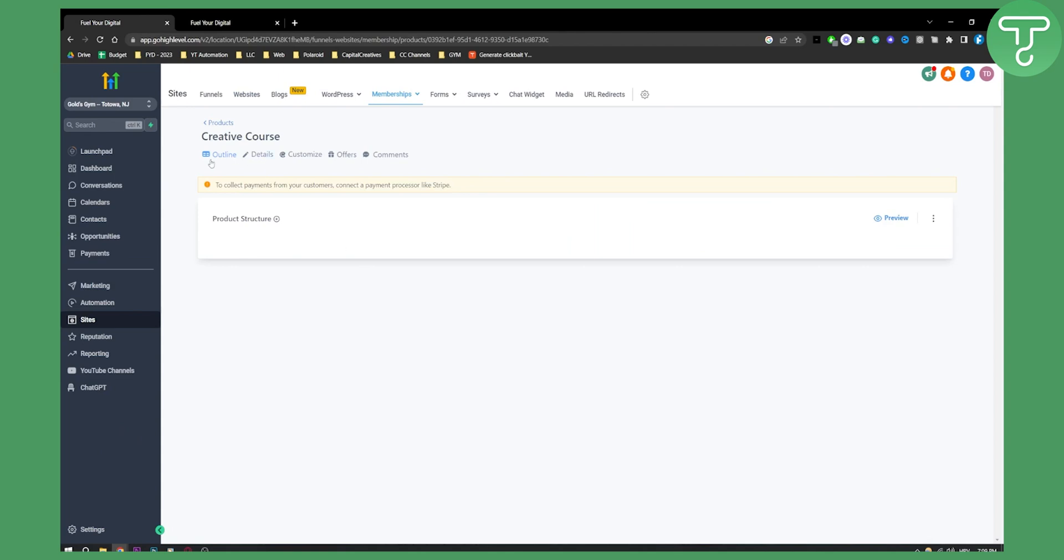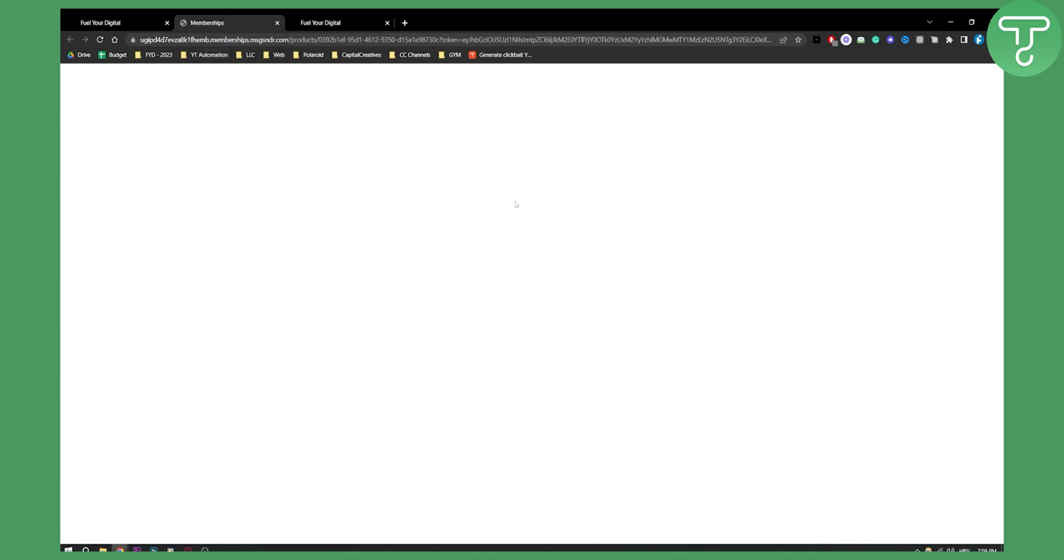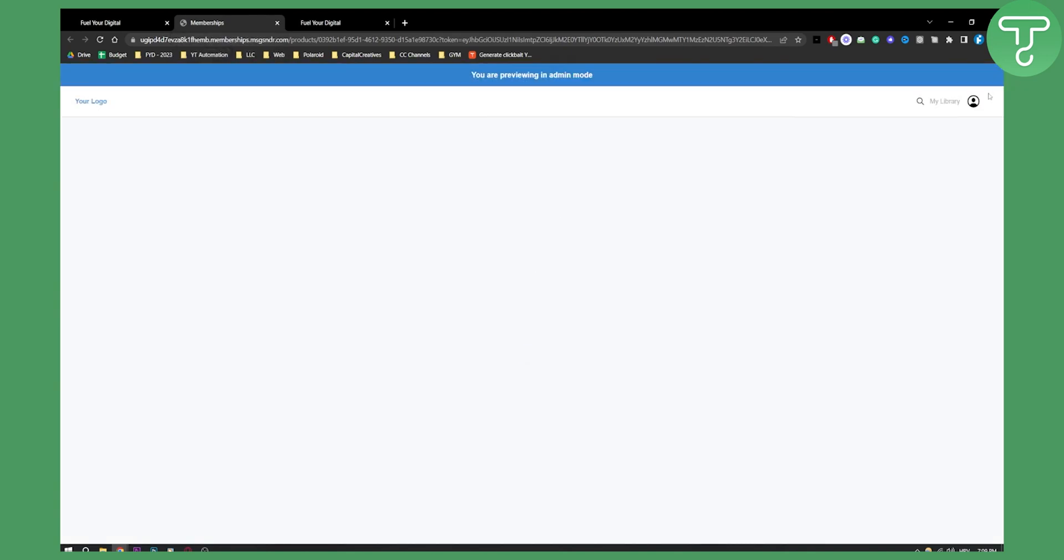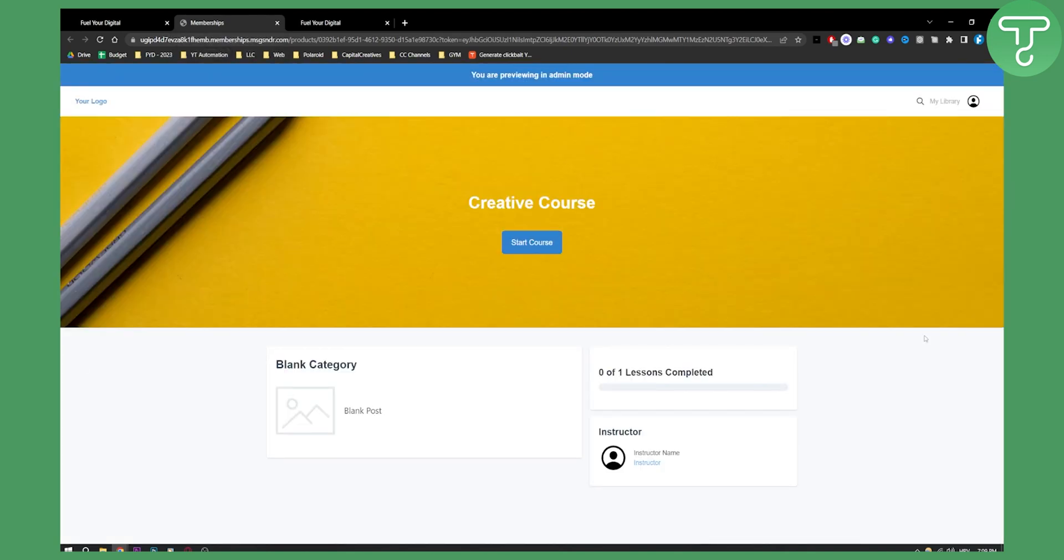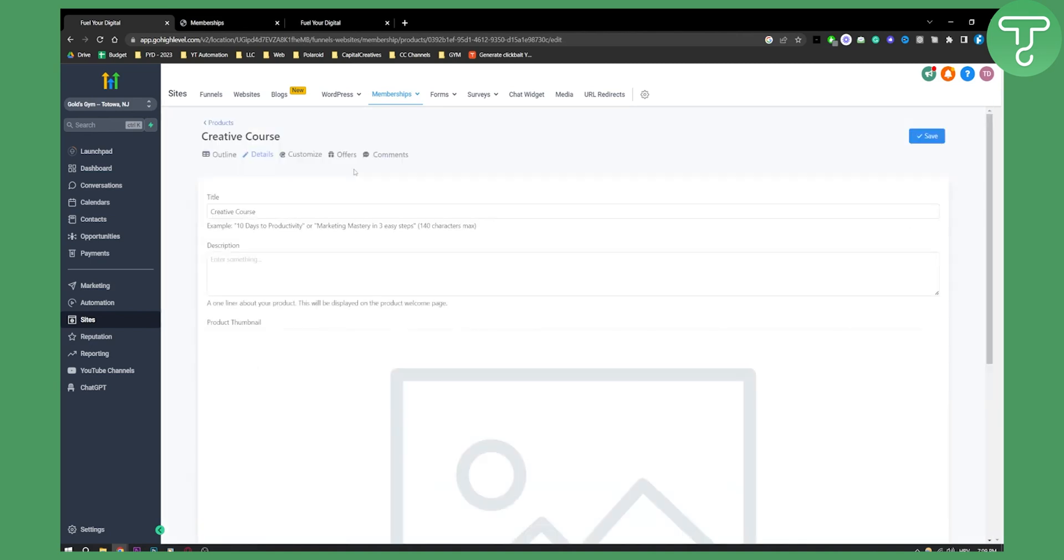Now, as you can see, we have outline details, customize offers and comments. Here's the product structure. We can preview it right here. And this is basically how the product structure will look like. As you can see, obviously this is the start of your course. It looks like teachable, but it's a little bit better. So as you can see right here, we can go here and we can go three dots. We can share, clone and delete, or we can just go to the details.